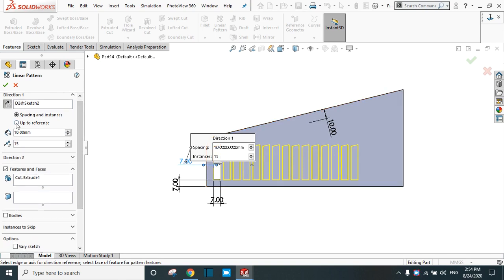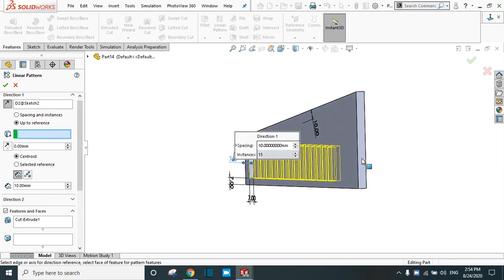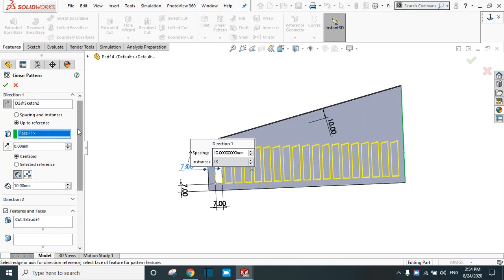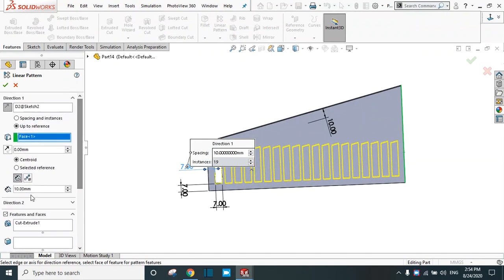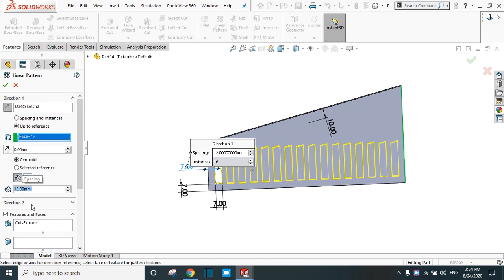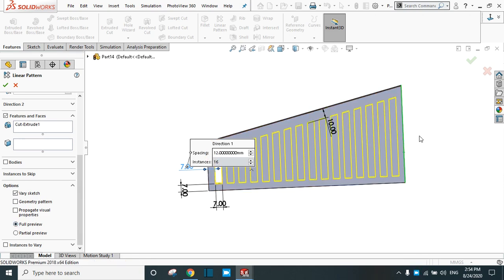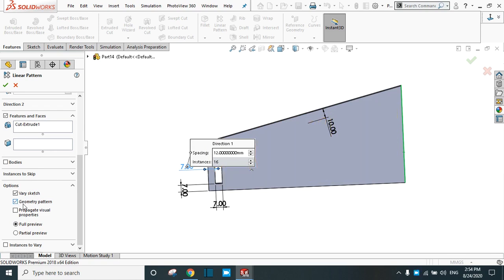You can also select 'Up to Reference' and select the face — it will automatically create the required number of patterns. You can change the spacing between instances; for example, set it to 12 mm. To create the variable pattern, you have to select 'Vary Sketch.' To see the changes, simply select 'Full Preview.' Now the required preview is available. Select Geometry Pattern as well.